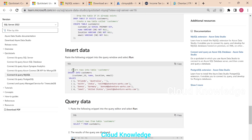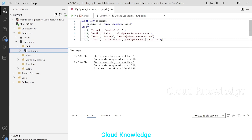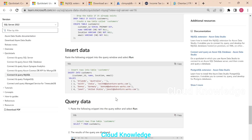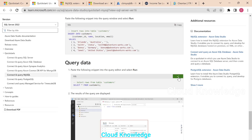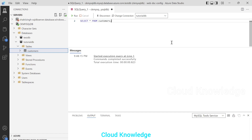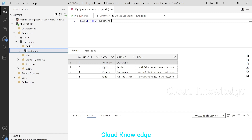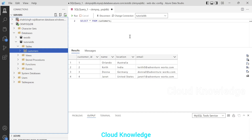Next, we'll go back to the documentation and we are going to insert some data into the table. We'll copy the INSERT INTO customers command with these rows, paste it, and execute it in tutorial DB. The command completed successfully. Next is to query the data — to see all the contents we have in this table. We'll execute the SELECT query and we can see the rows which we inserted into the customers table.